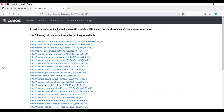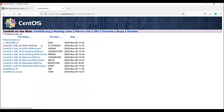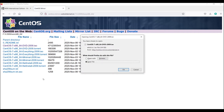Now it will show the mirrors where ISO images are available. I will click on the second one. Now you can see the available ISO images. I'm going to download the CentOS 7 DVD ISO image, so I will click here.